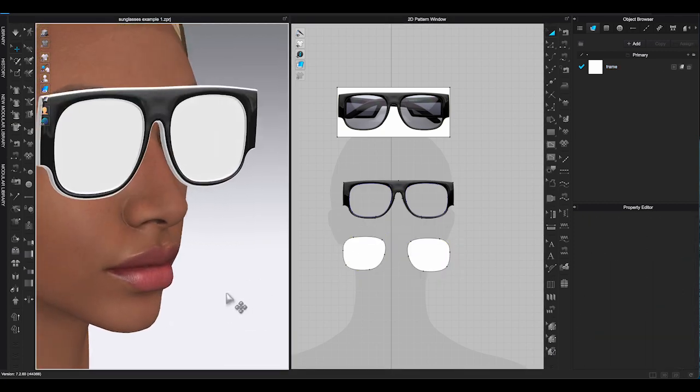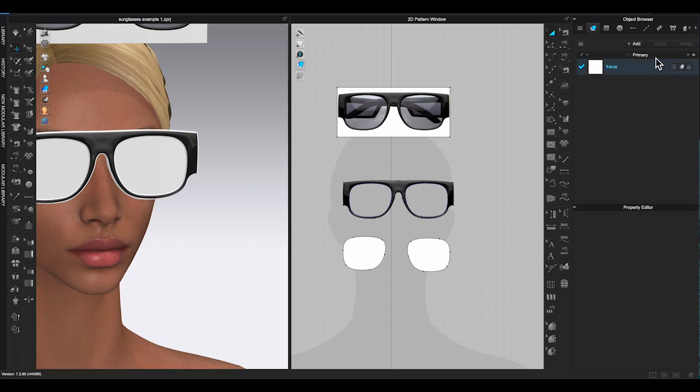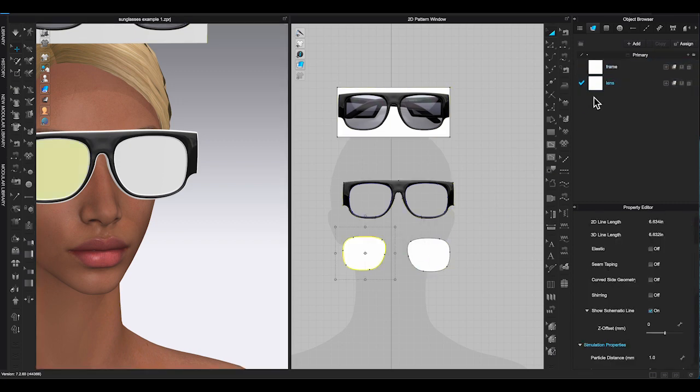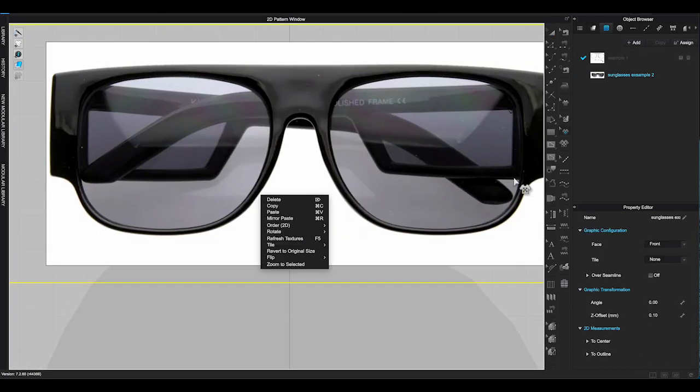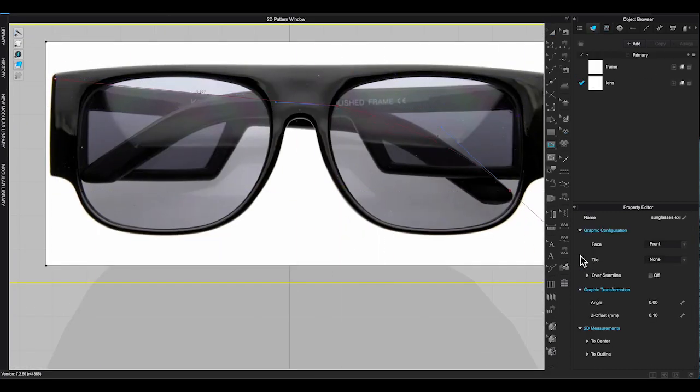Assign a new fabric to lens pattern, so you can change color of the frame and lens separately after you register the accessory. Now I am happy with the placement of the frame.